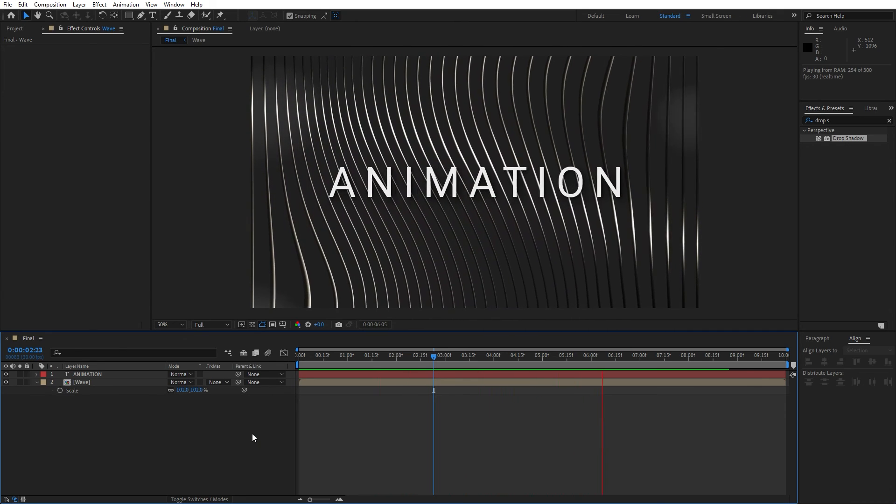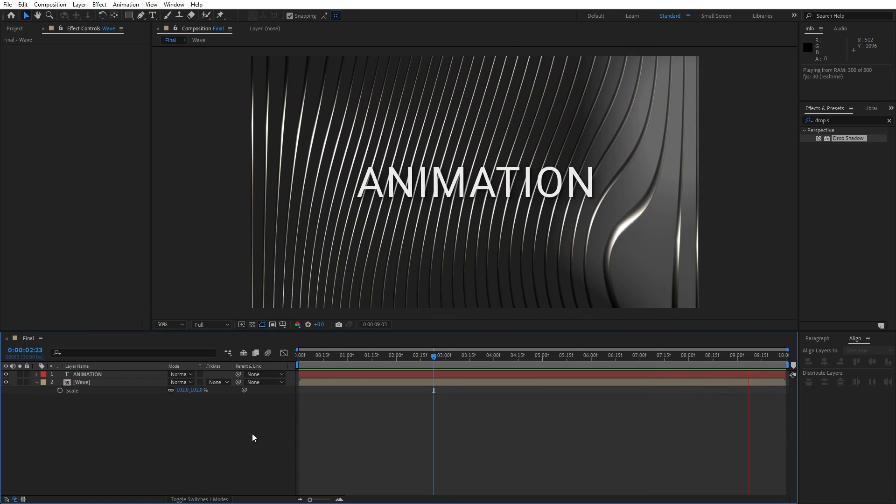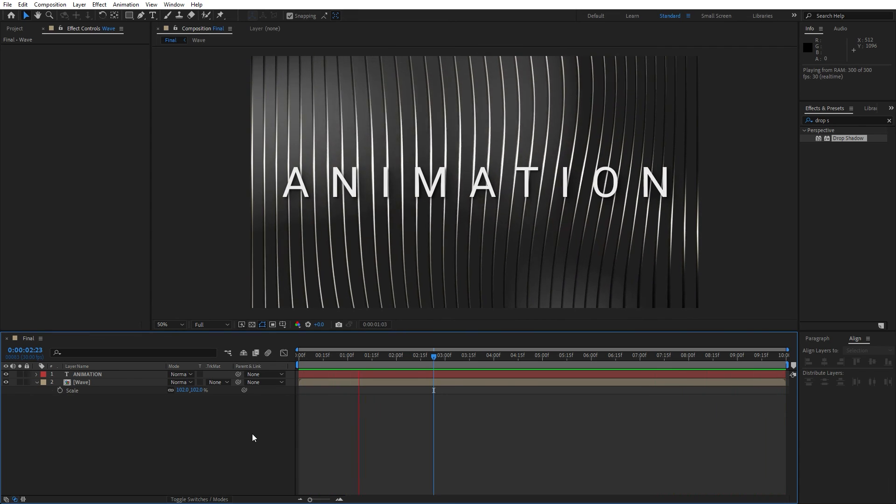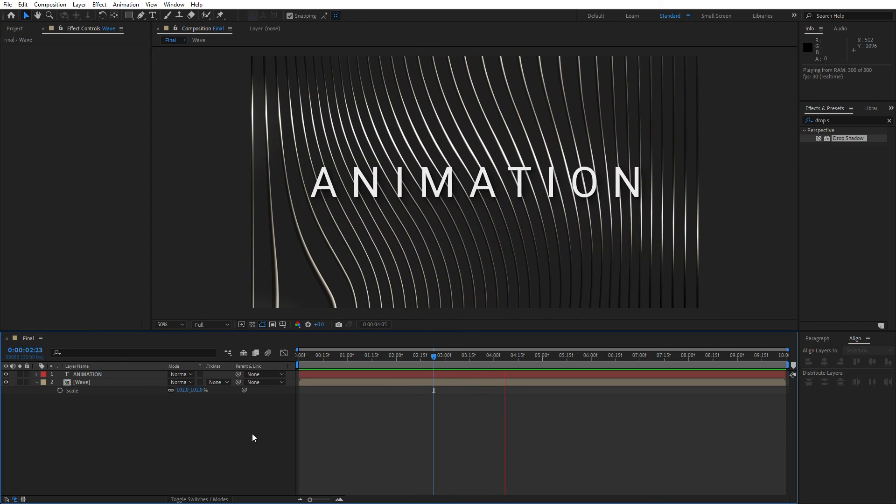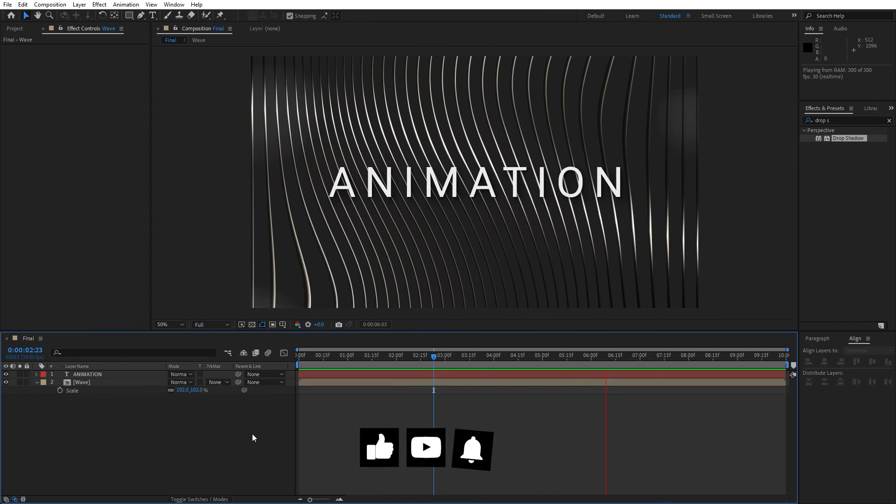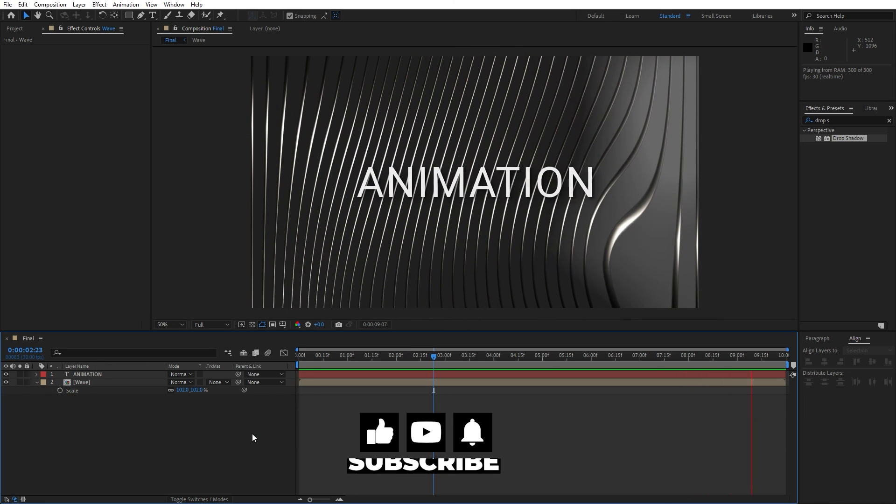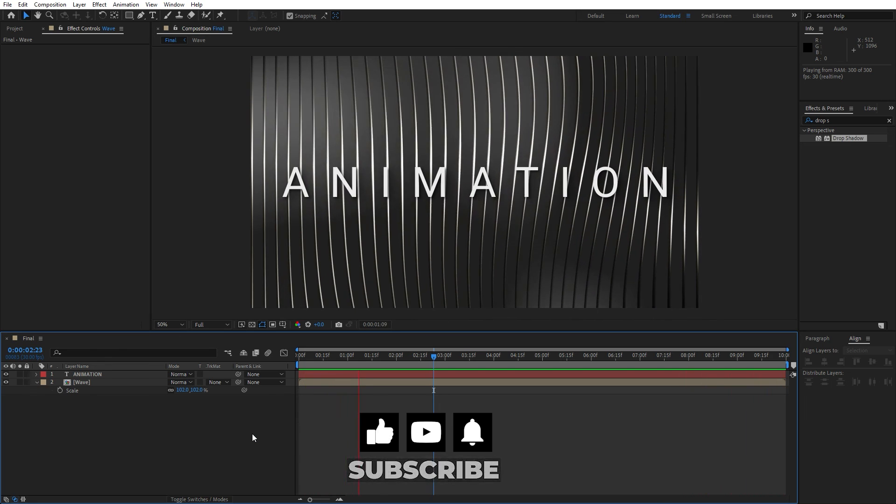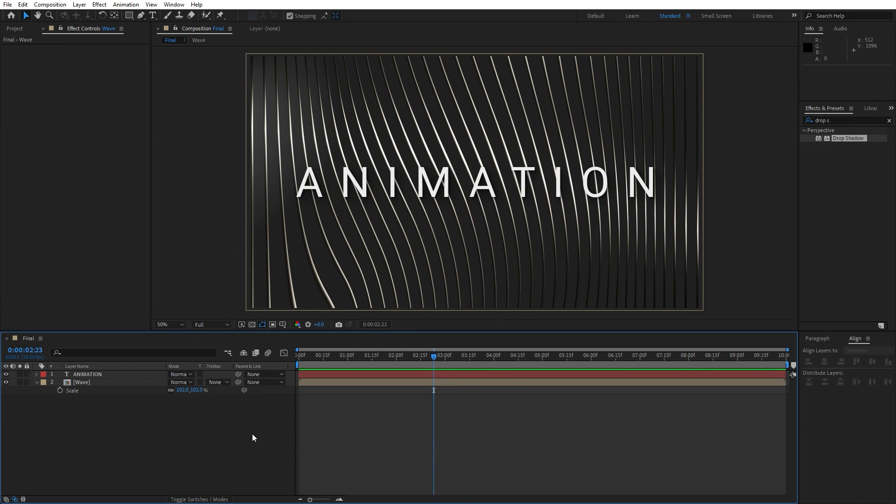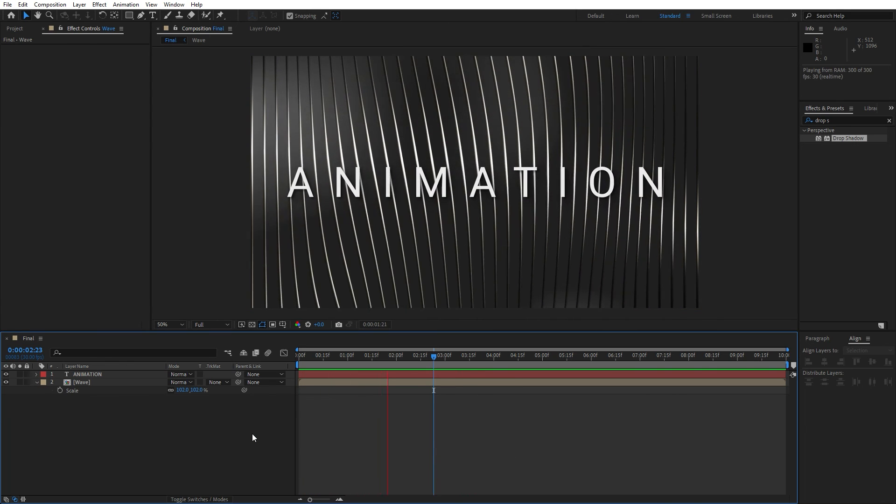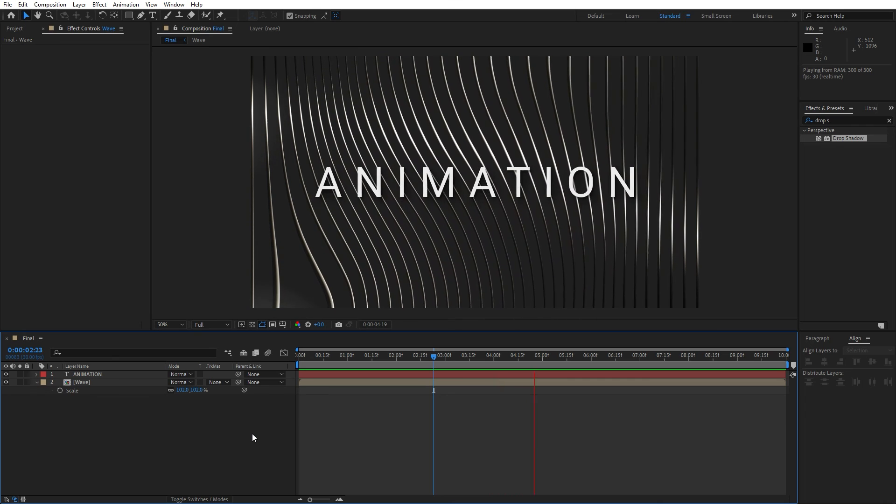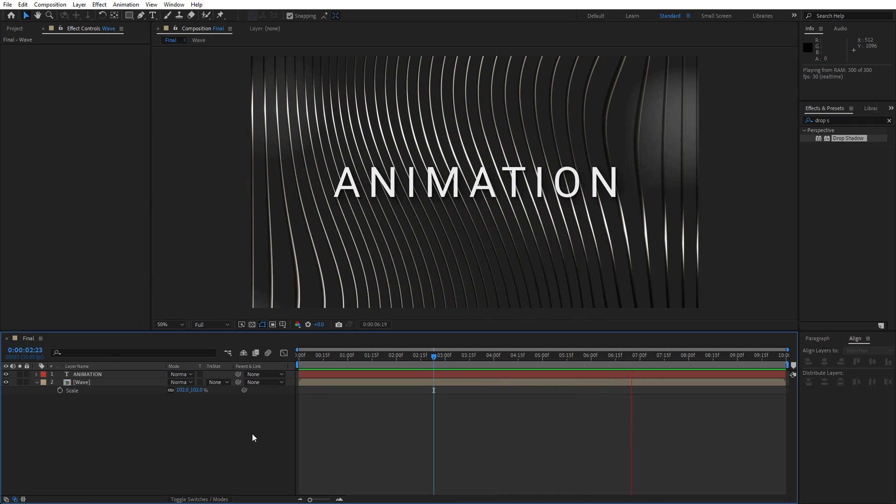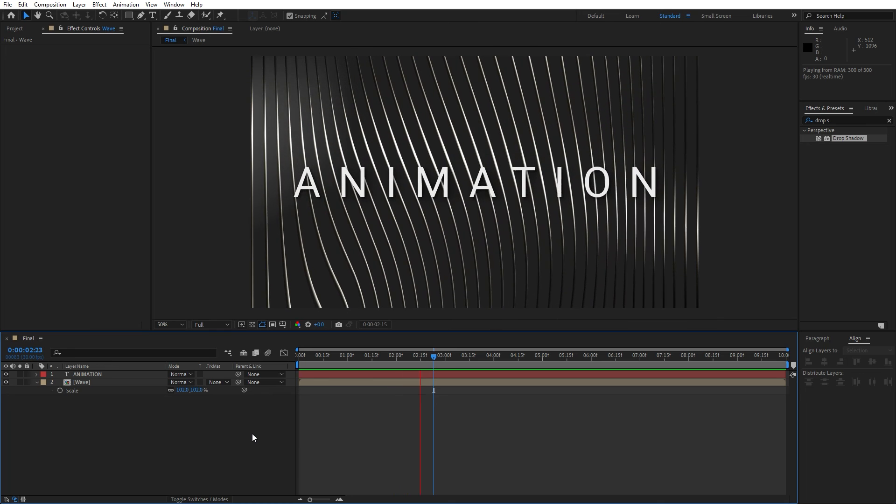Alright guys, that was everything for today's tutorial. As you can see, this was really easy technique to create this wavy background animation. Hope you learned, like always, something new. If you like this video, please hit that like button. And also if you haven't subscribed to my channel, please consider to subscribe. Also take a look on my channel for even more great tutorials. You can also leave me suggestions down below in the comment section. And until next time, stay creative and bye bye.